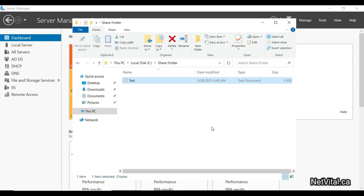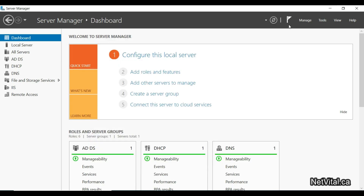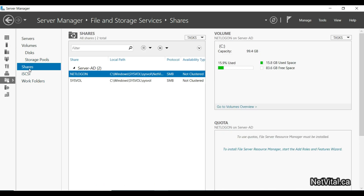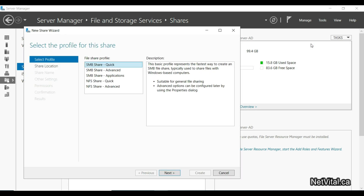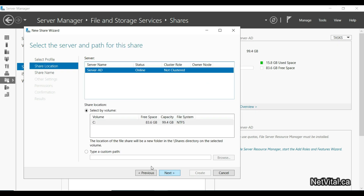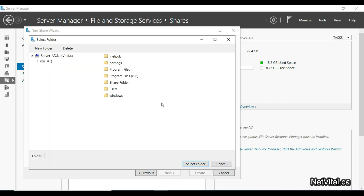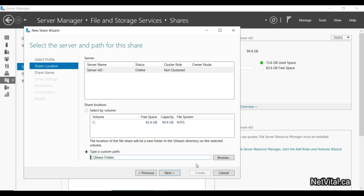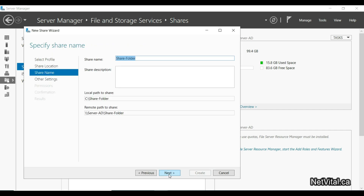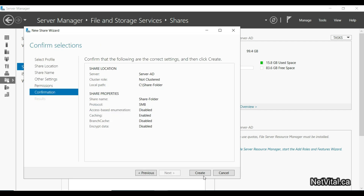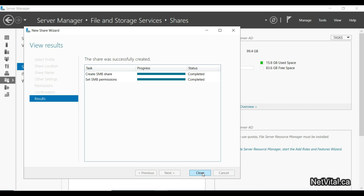Now we have the share folder in drive C. I go back to File Share and here we create a new share. I choose SMB Share — Custom, browse to the share folder, select it, and click OK. I leave everything at default — next, next, next — and then create. Now we have a new share folder and we can share it with clients.